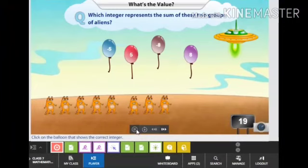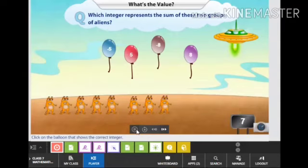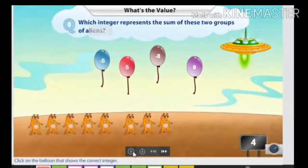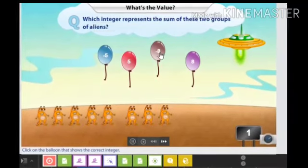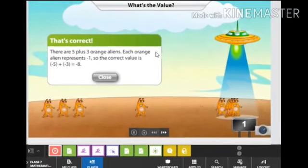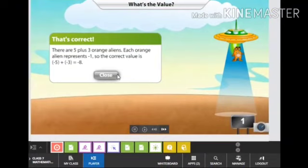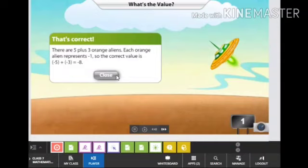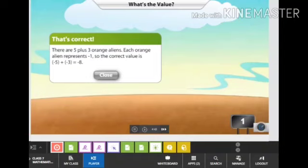Next one. There are 5 and 3 orange aliens, so their sum will be 8. But each orange alien represents negative 1, therefore their sum will be minus 8. Click minus 8. That's correct. There are 5 plus 3 orange aliens, and each orange alien represents negative 1, so the correct value of negative 5 plus negative 3 is equal to negative 8.